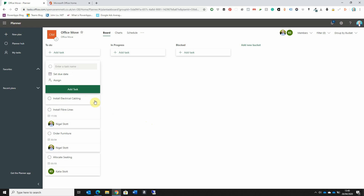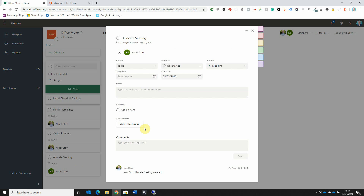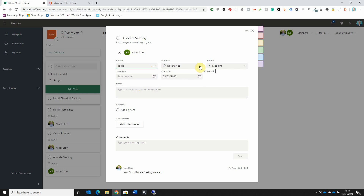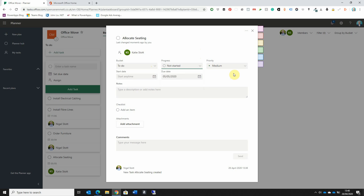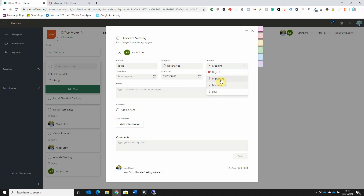We can add extra detail to these tasks. When we talk about a task like allocating seating, there are quite a few steps involved. If I click on the card name, a pop-up window appears where I can populate the task with more detail. I can change the bucket the task is in — moving it to In Progress or Blocked once I've started work. I can change the progress indicator from 'Not Started' to 'In Progress' or 'Complete'. I can also give the task a priority — by default it's set to Medium, but I can mark it as Urgent, Important, or Low Priority. I'll change this one to Important.